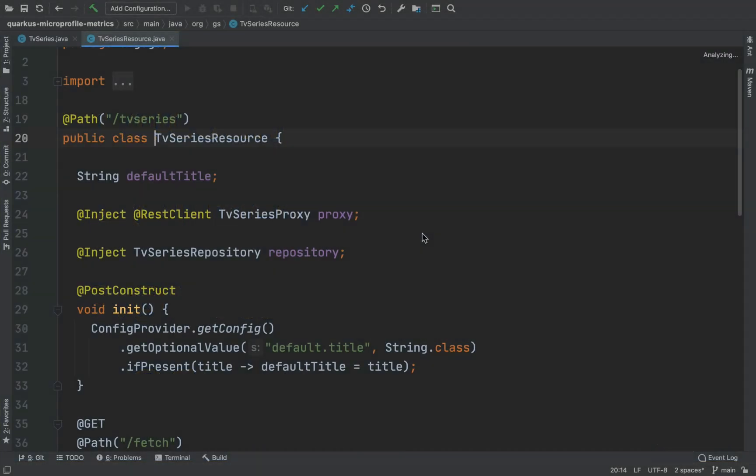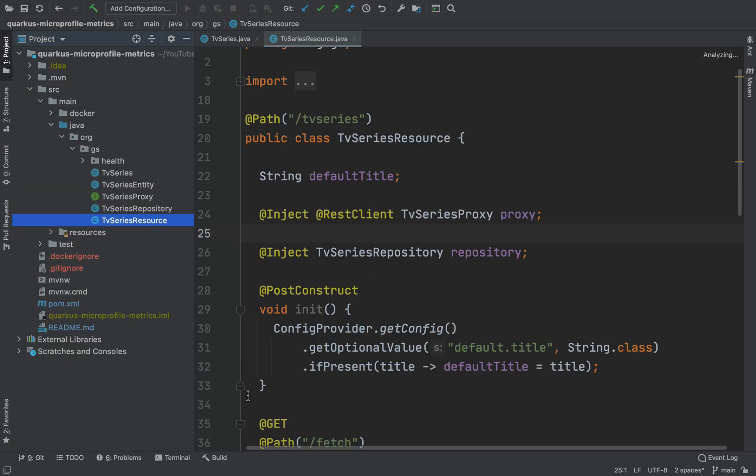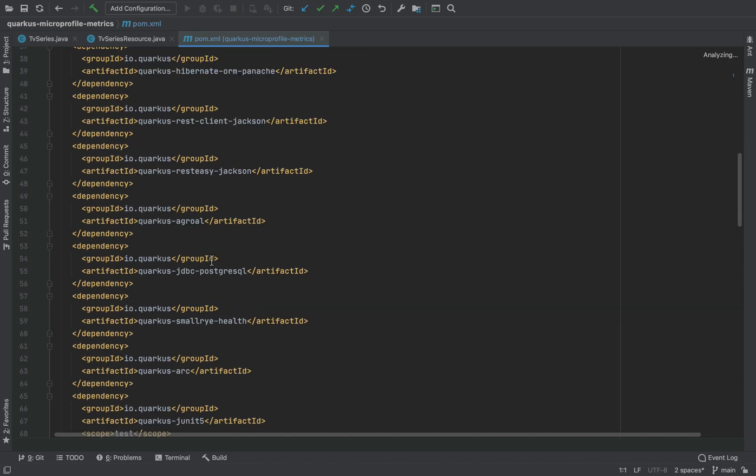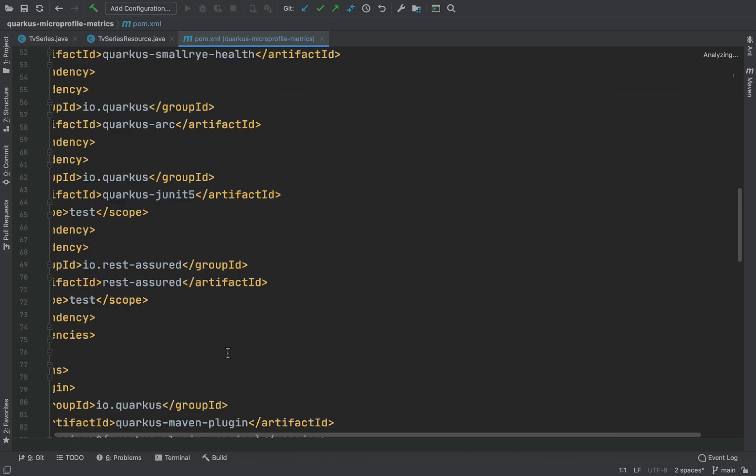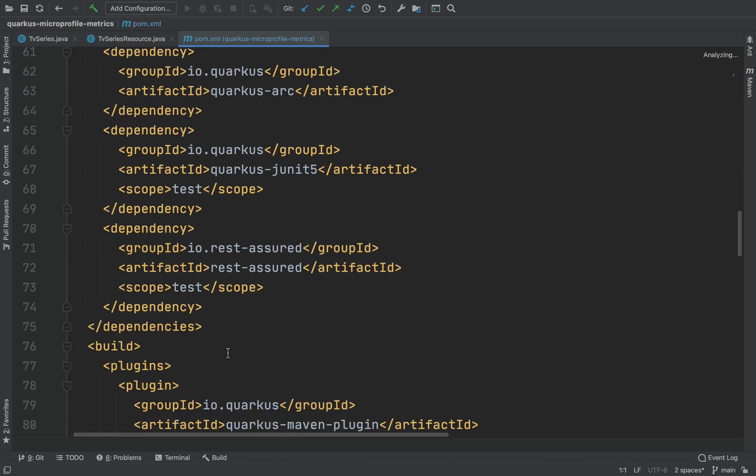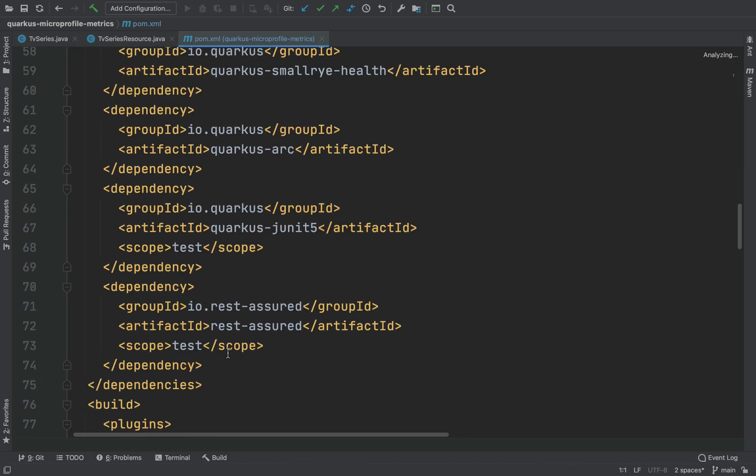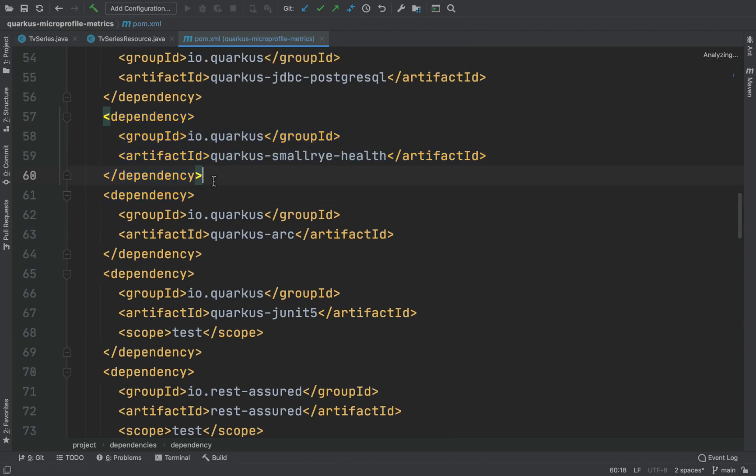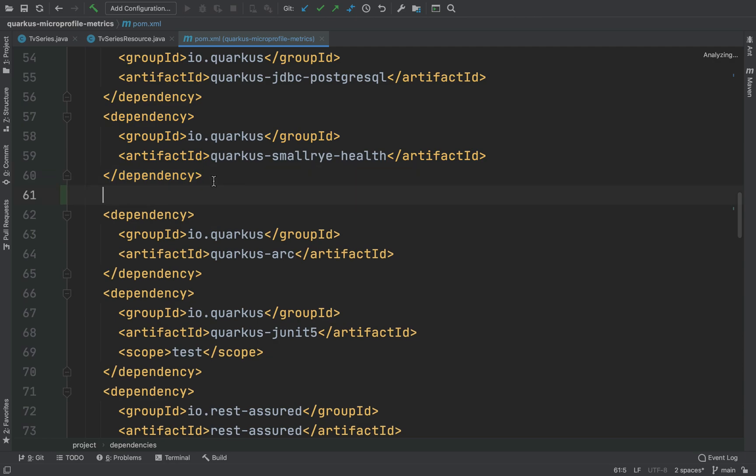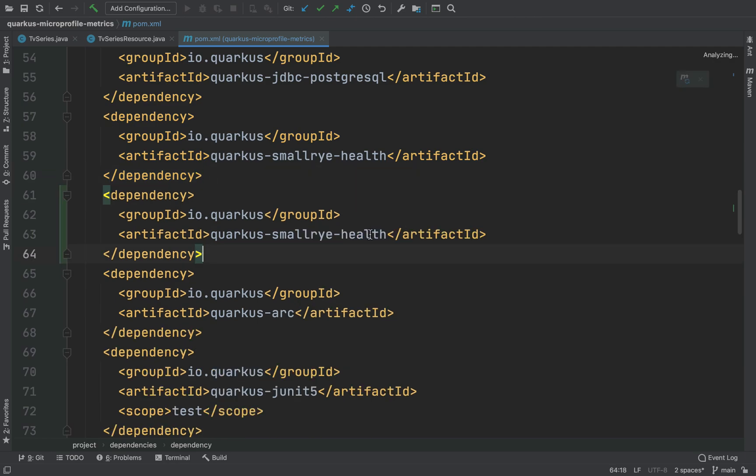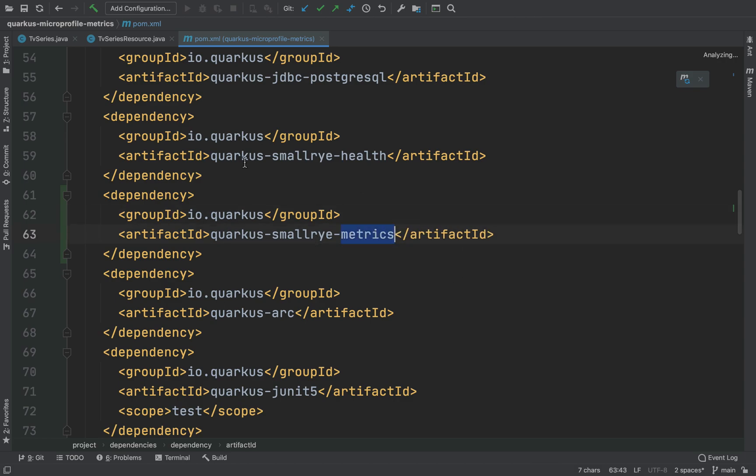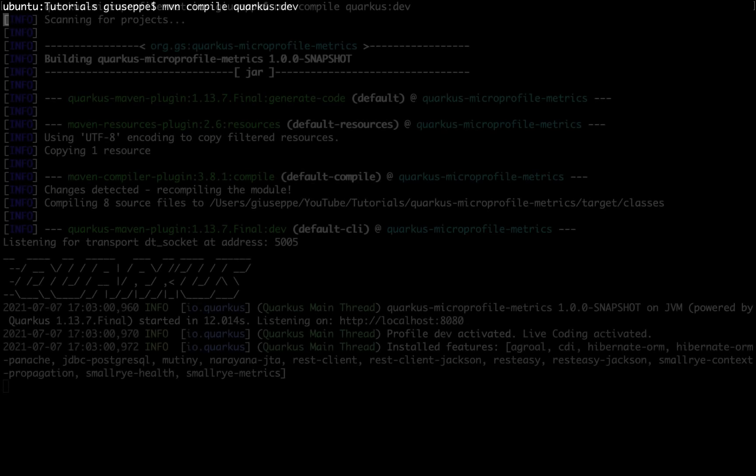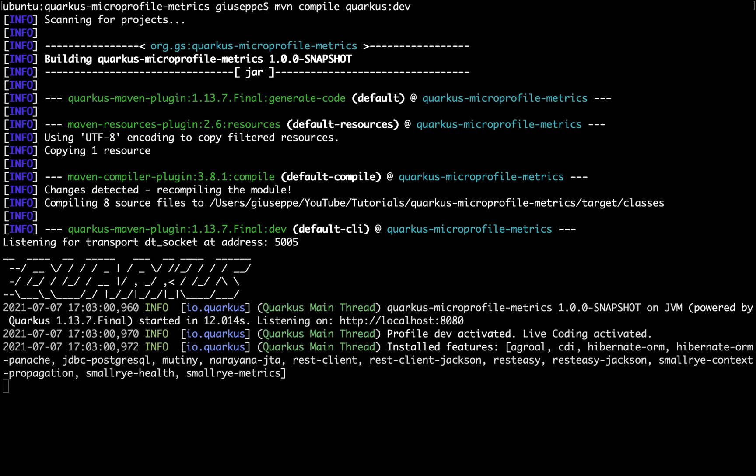Let's continue with the project created inside the previous video MicroProfile Health. Go inside the pom XML and add a new dependency Quarkus SmallRye Metrics. Now run the project in development mode. You can see the extension SmallRye Metrics and the server up and running on port 8080.